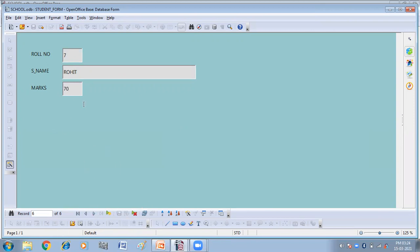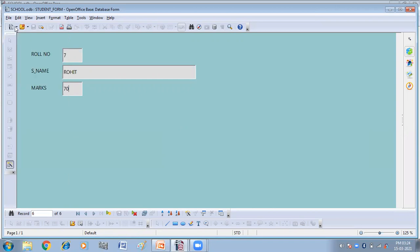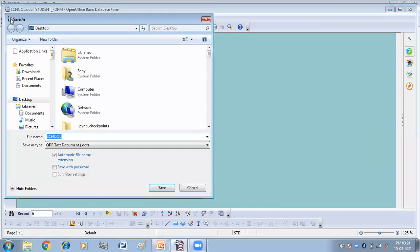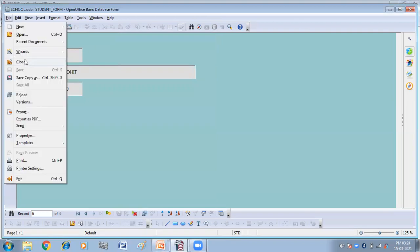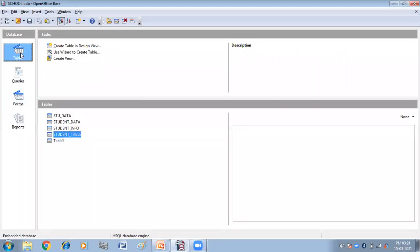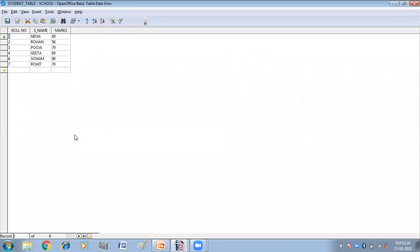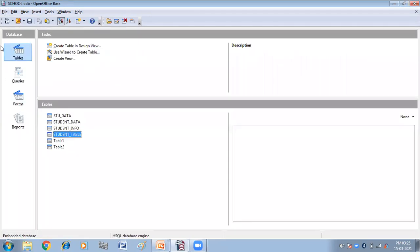So let us see. I'm closing this. Close. Go to the table. And I'm going to open the student table here. Now you can see two more records are added in the table. Roll number six, Sonam 90, and seven, Rohit 70. We have just added these records with the help of form. So this is all about how you can create the form.